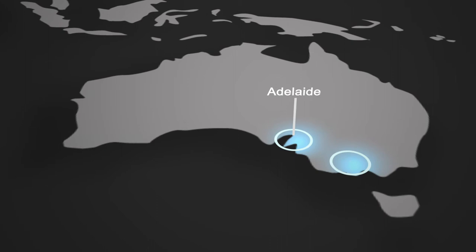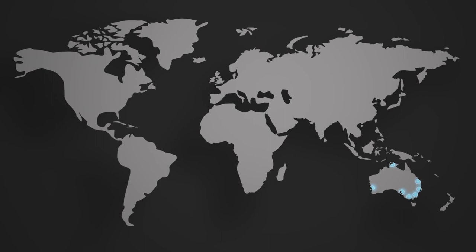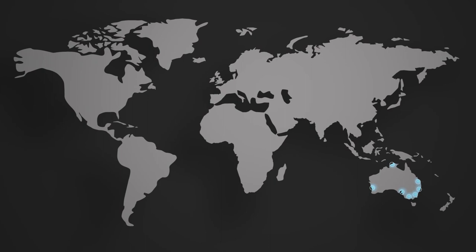We are proud to offer nationwide service and support across Australia for both long and short-term plans, and we even assist organizations with international offices.